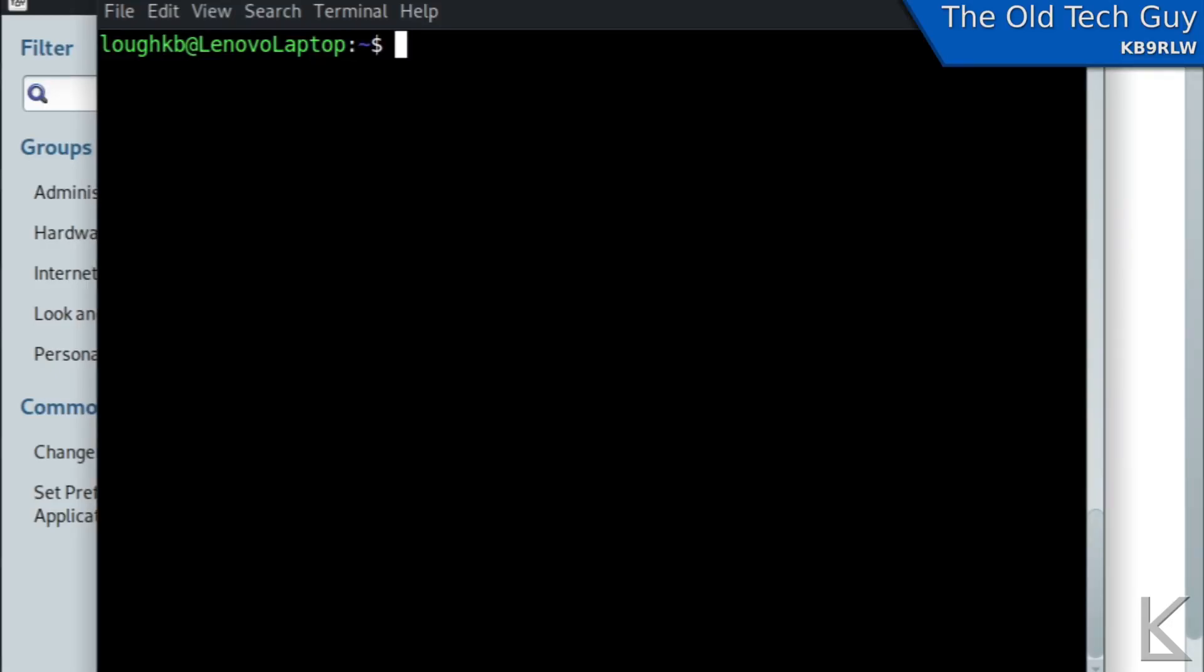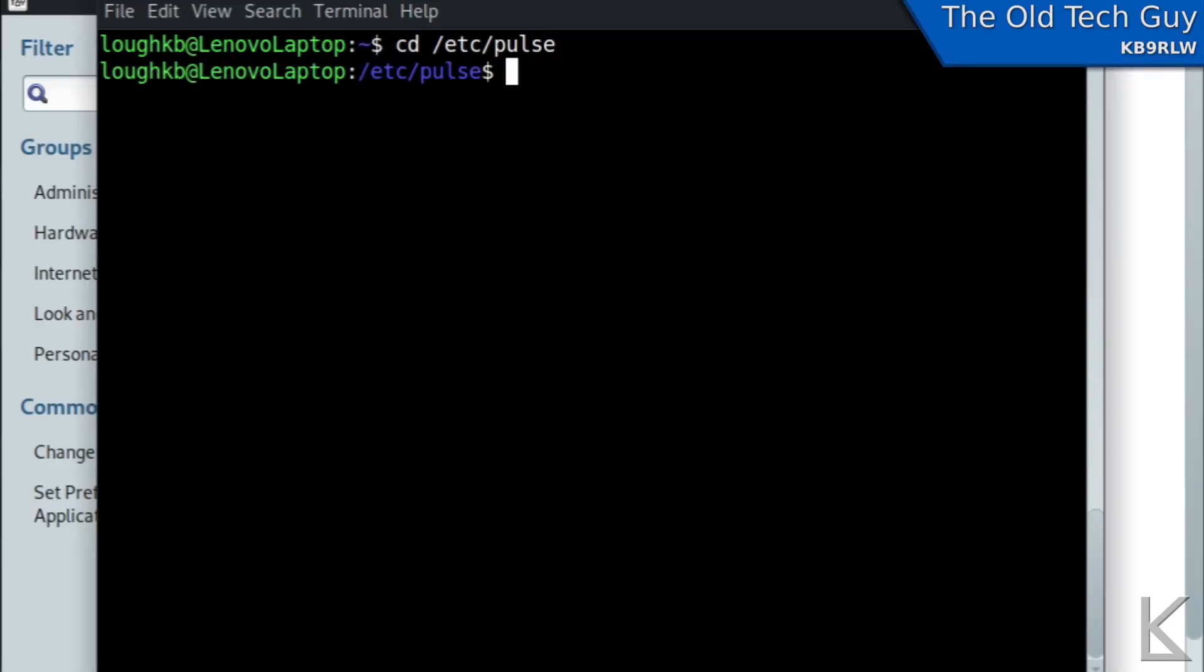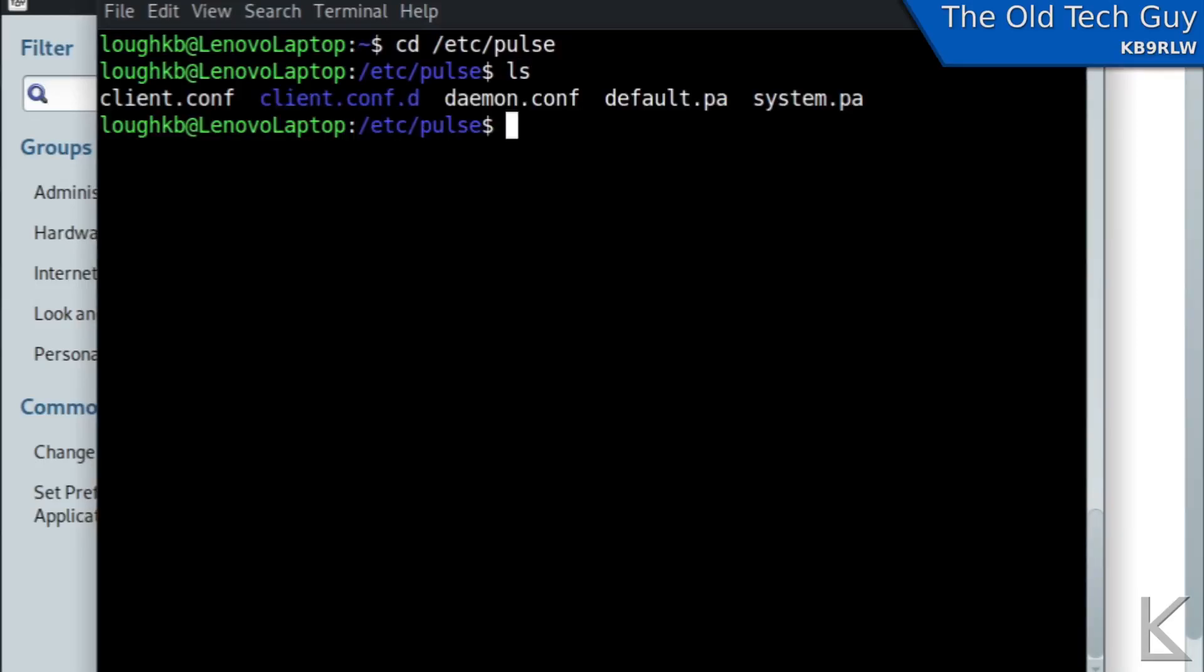Okay, we're going to change directory cd space slash etc slash pulse. This is the folder where all of the pulse audio settings files are and if I take a look at what's in here you can see we've got several things.